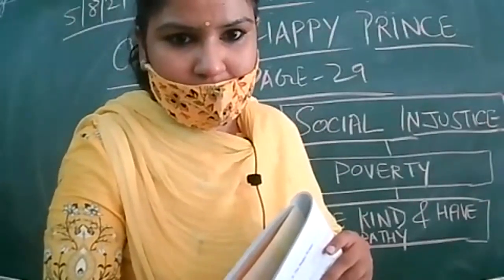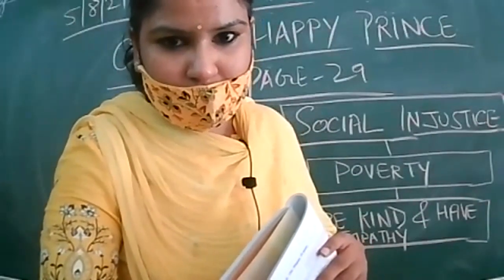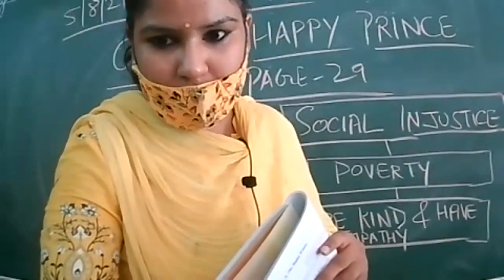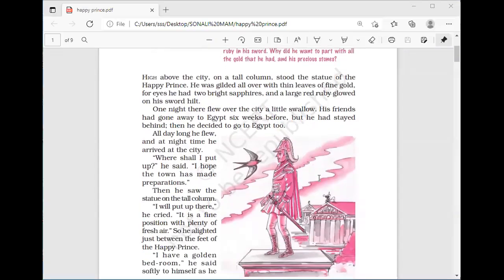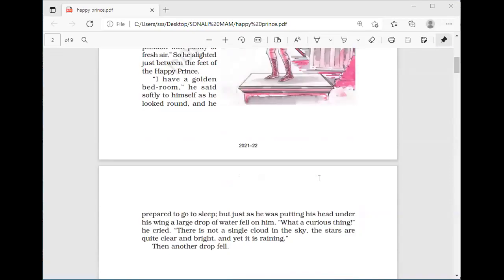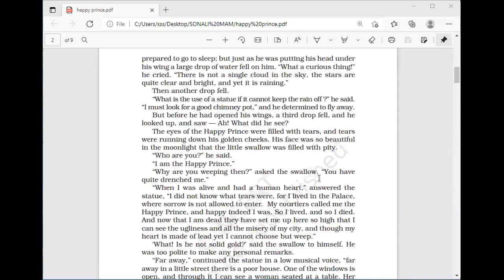We were on page 29. Let's continue. Prepare, everyone should have their book open.